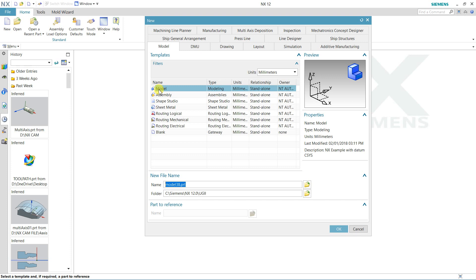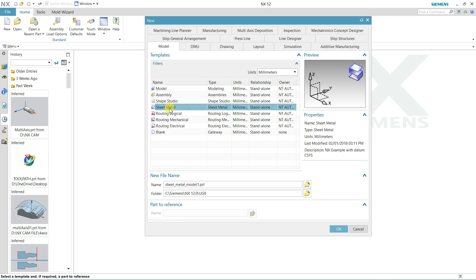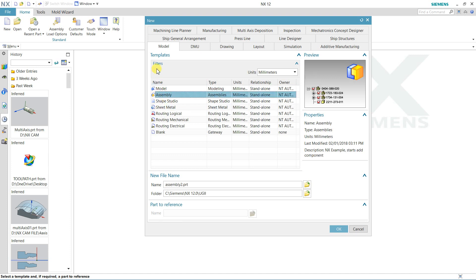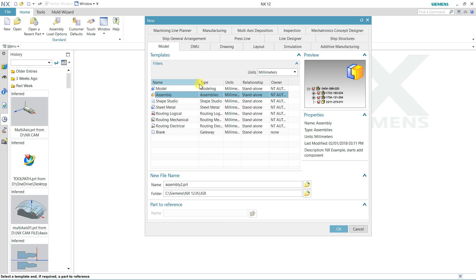if you want to create a solid model we can start from here. If you want to create any sheet metal we can create that sheet model from here. For assembly, we can start a new template here, and with the help of that template you can create any model.